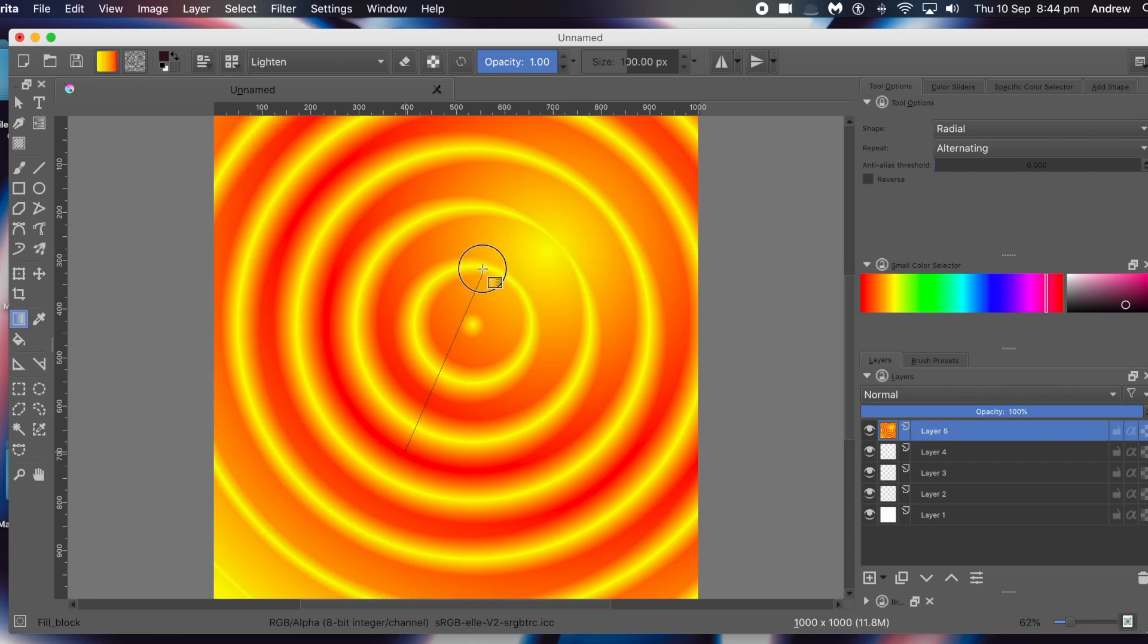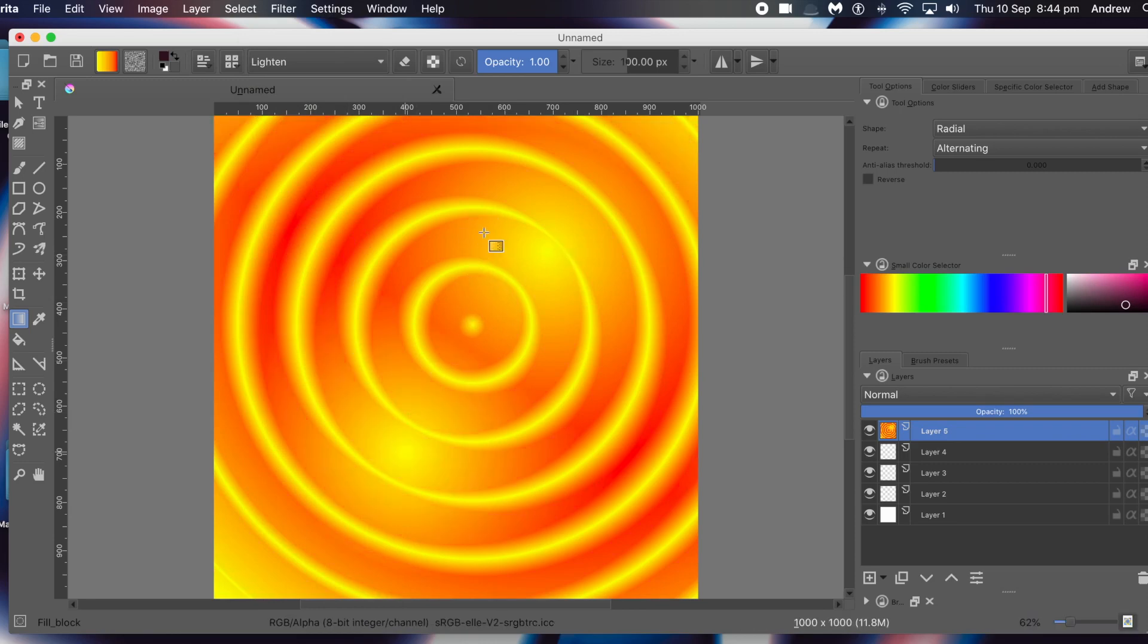Hope you found this tutorial about the radial gradients in Krita of interest. Please subscribe to Graphic Extras channel - always adding new tutorials about Krita, Photoshop, Illustrator, Painter, Affinity Photo and many others. Please add some comments, always appreciated. A dislike or like, thank you much.